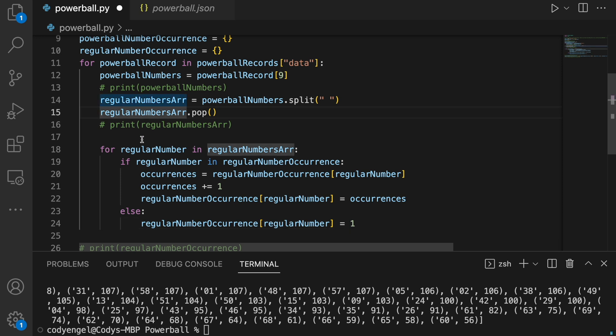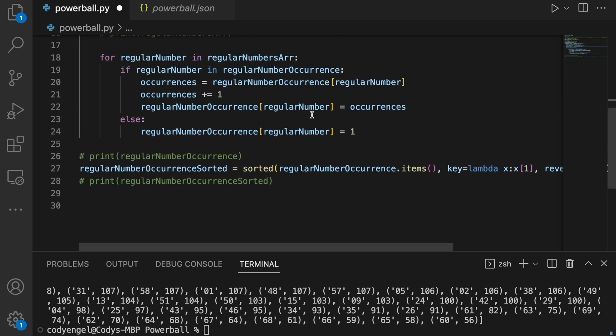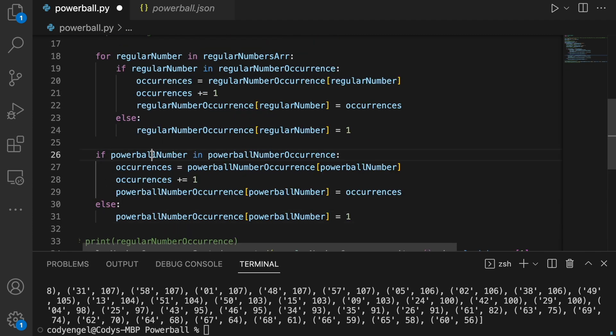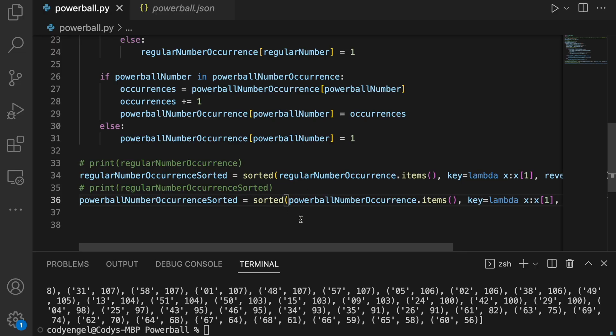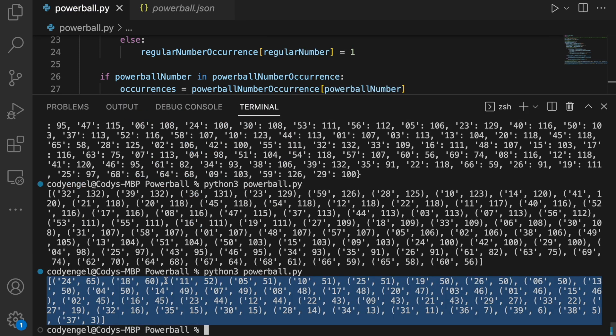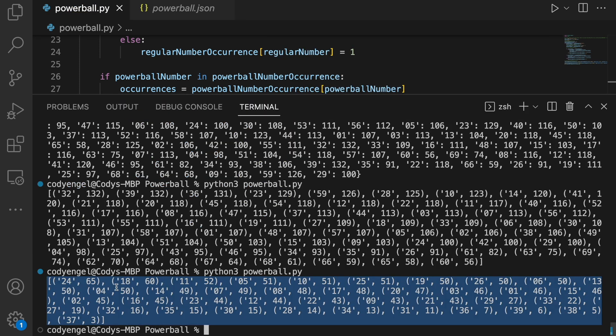Now I want to do basically the exact same thing except for the Powerball numbers — it's just a bunch of copy and paste. I'll come back up and set this value to be Powerball number. The pop function not only removes the last item but returns it too, so we can remove it and store it into a Powerball variable. Then we do the same thing: check if the Powerball number already exists in the occurrence and increment by one, or create a new entry set to one. The sorting is also done with the magic of copy and paste, and we print our Powerball number occurrence sorted — and it does look like the Powerball numbers are sorted from greatest to least.